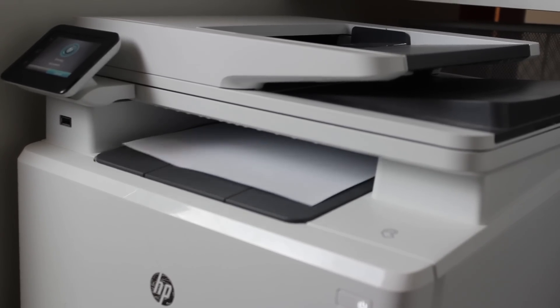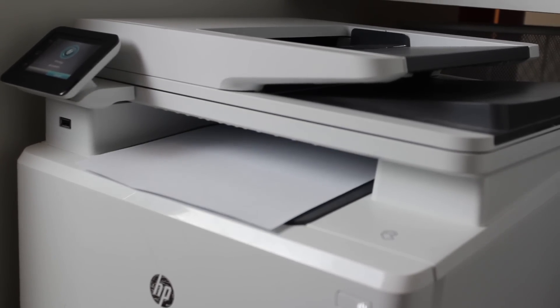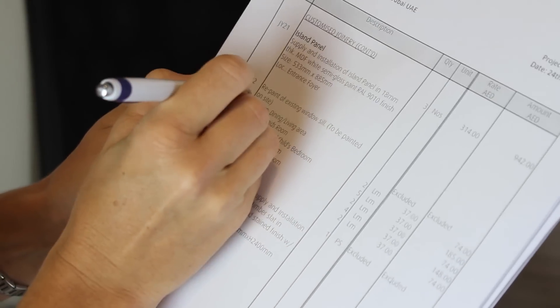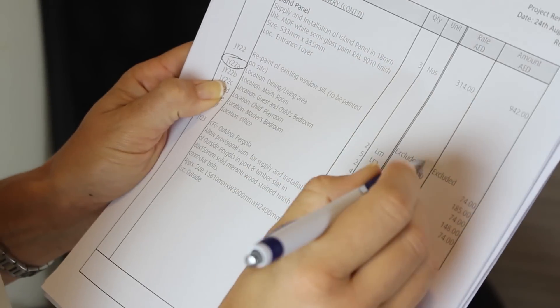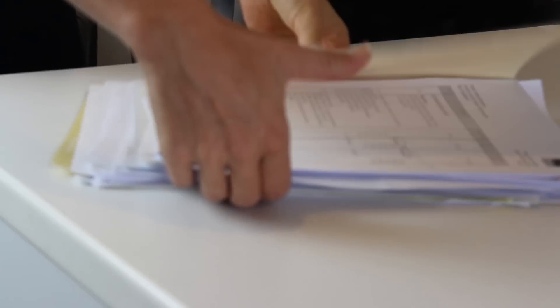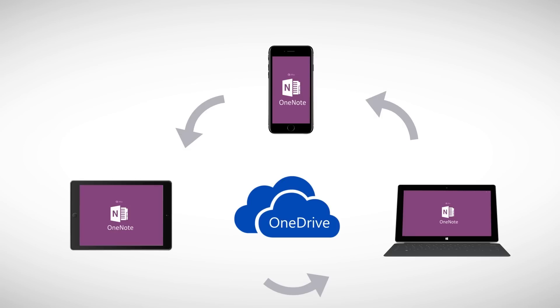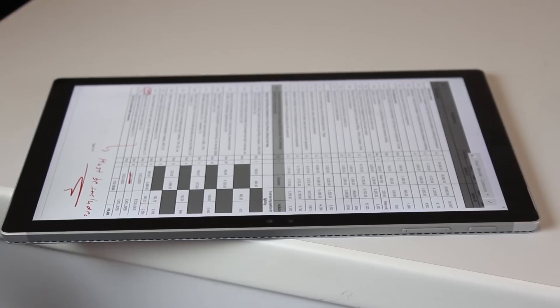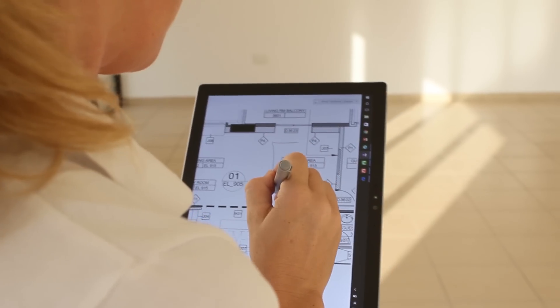Do you normally print out documents to read and take notes, and then wish you didn't have to carry all the papers with you? Using OneNote on a Surface tablet, you can go fully digital.